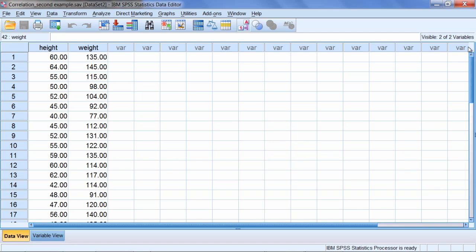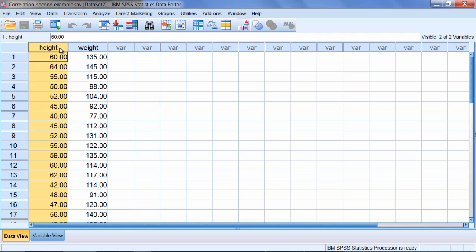In this video we'll take a look at a second example involving correlation in SPSS. On your screen you can see two variables. We have height, which is the height of individuals in inches.